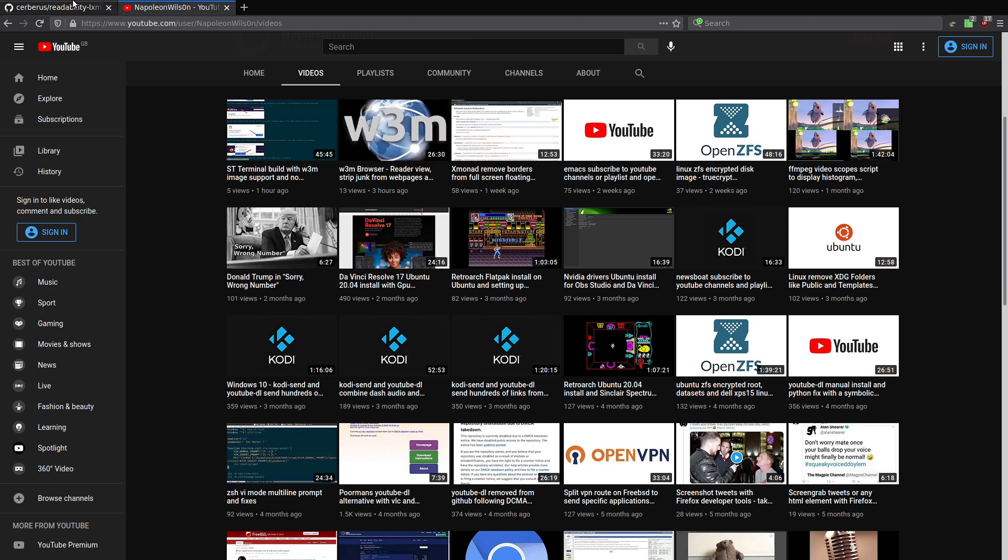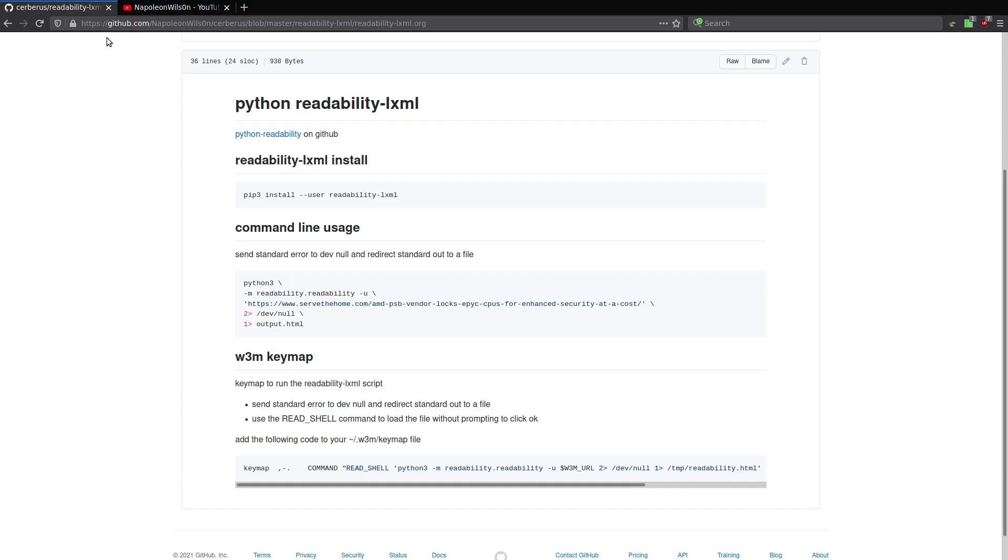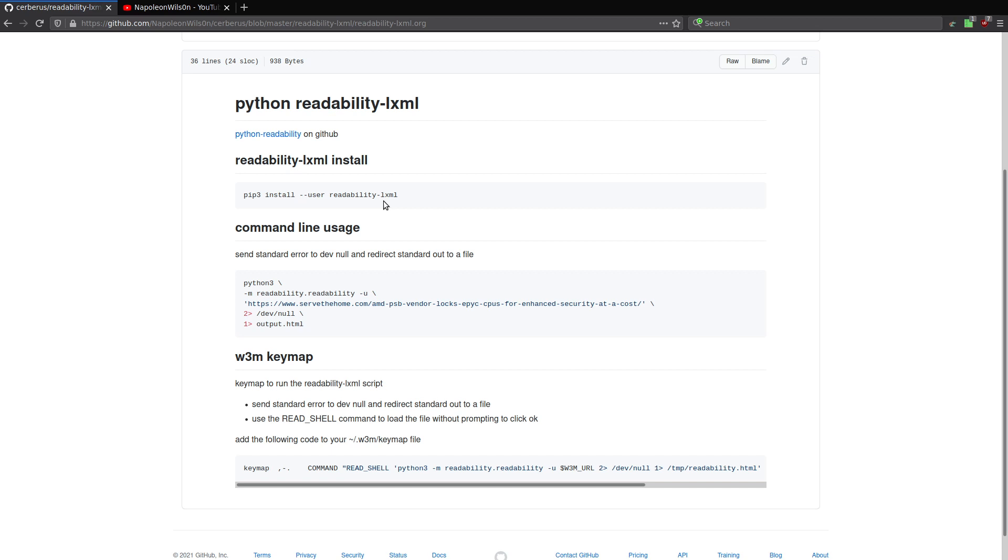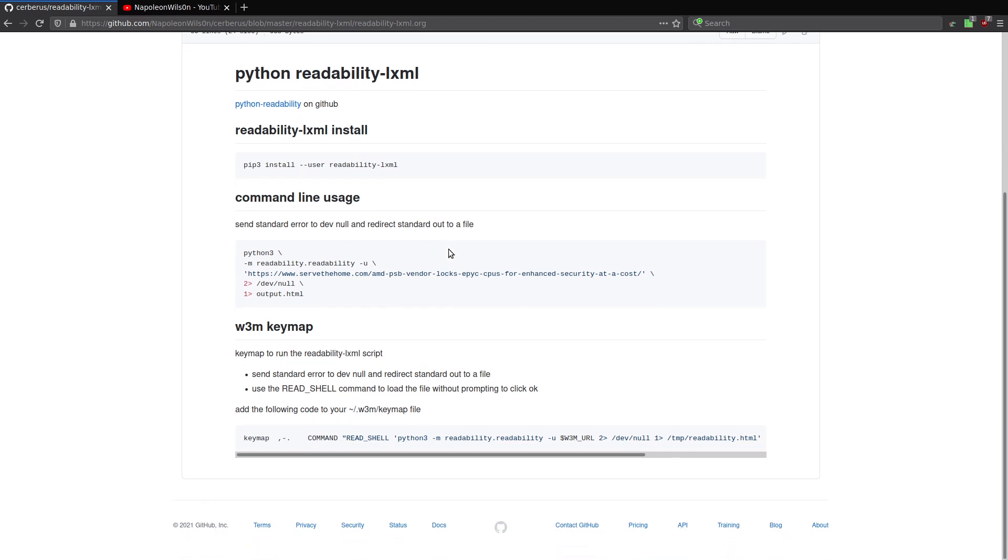And basically what you have to do is you install readability-lxml. And you do that with pip3 install dash dash user readability dash lxml. And once you've done that, you create a key map in your W3M key map file. And that shortcut, which is comma dot, will basically strip out all of the content and just give you the actual article without any of the extra links and adverts.